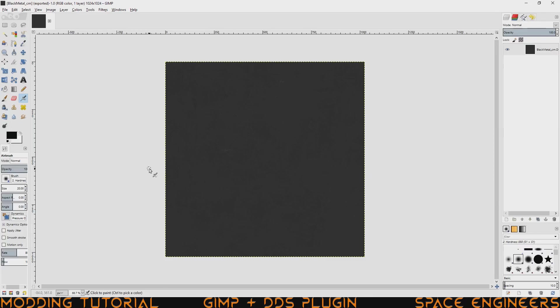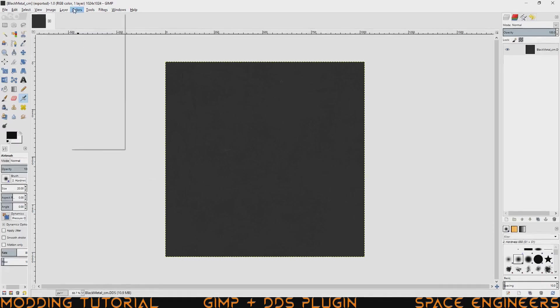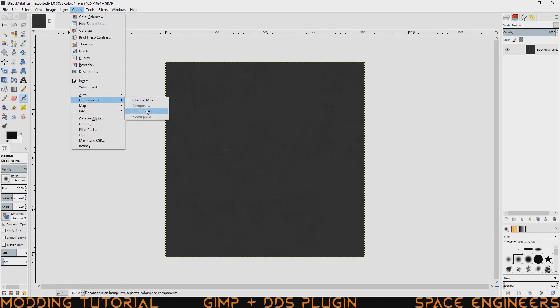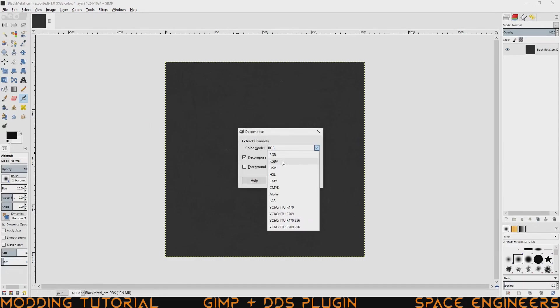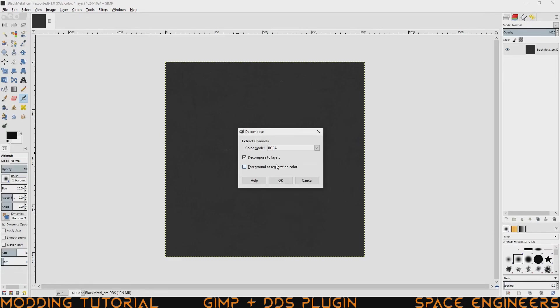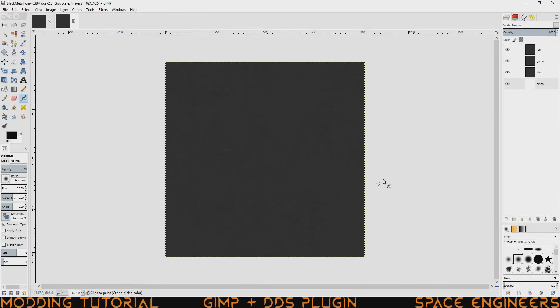And that's pretty much all you need to know for getting the texture into here. As for a couple things that I suggest learning, it's to decompose the image. And what I mean by that is to put the image into its each individual layers. That way you can tell what is what, which is very important for textures like the add map or the additive map for space engineers. To do that, you just go up to colors, components, and decompose. I usually try to make sure it always goes to RGBA. That means red, green, blue, alpha. And then you want to decompose it into layers. Clicking OK.